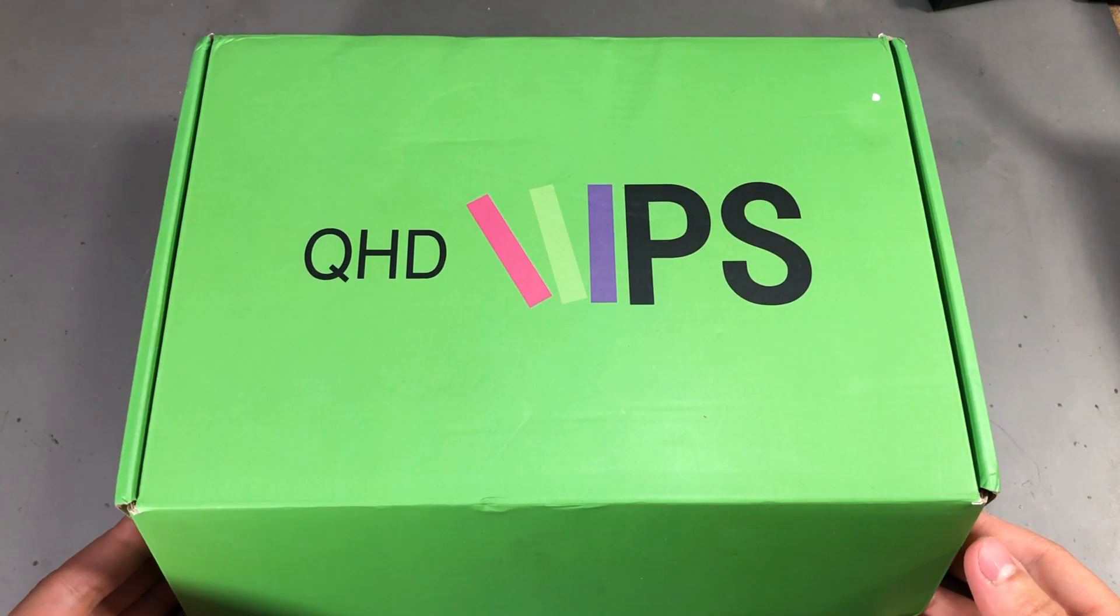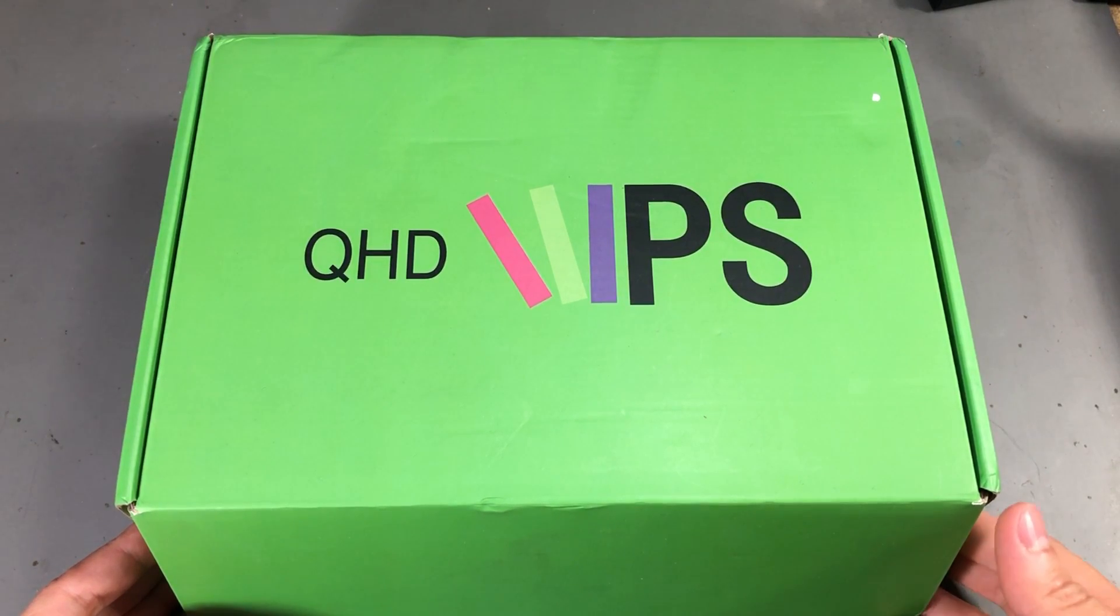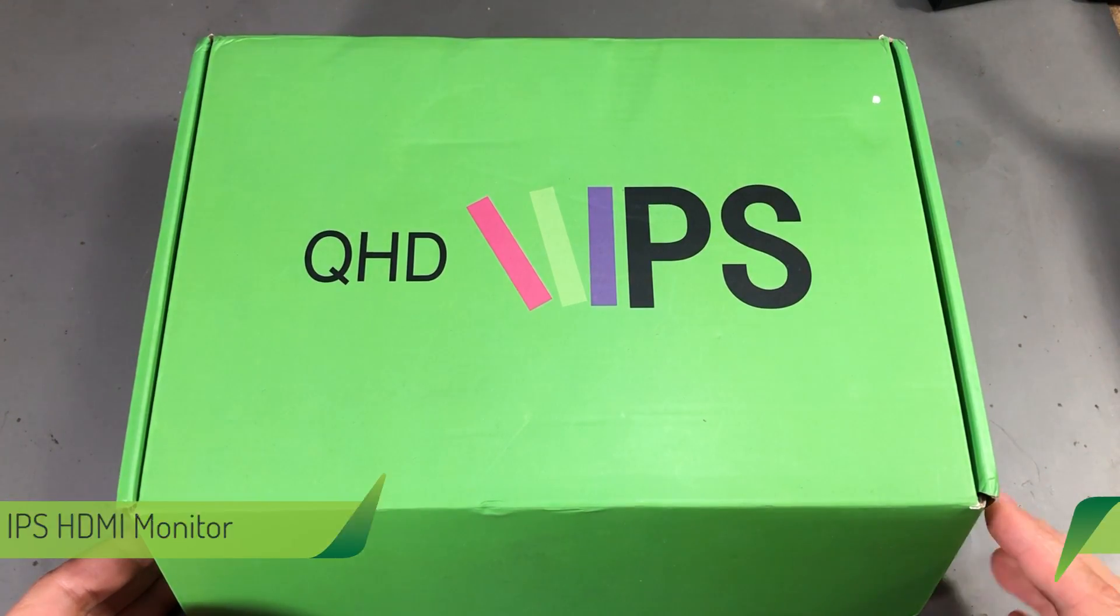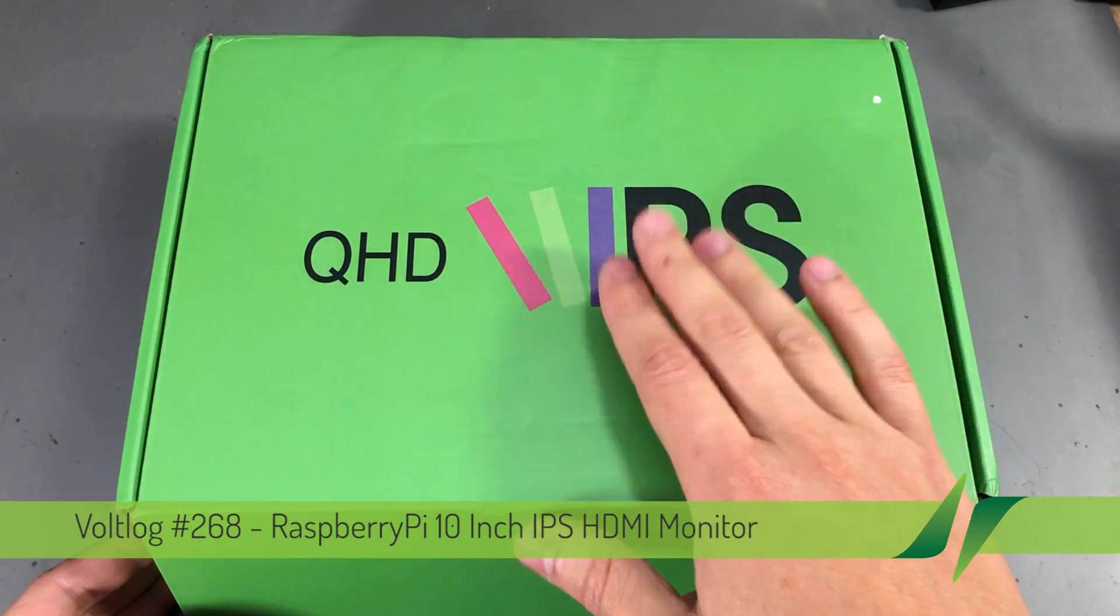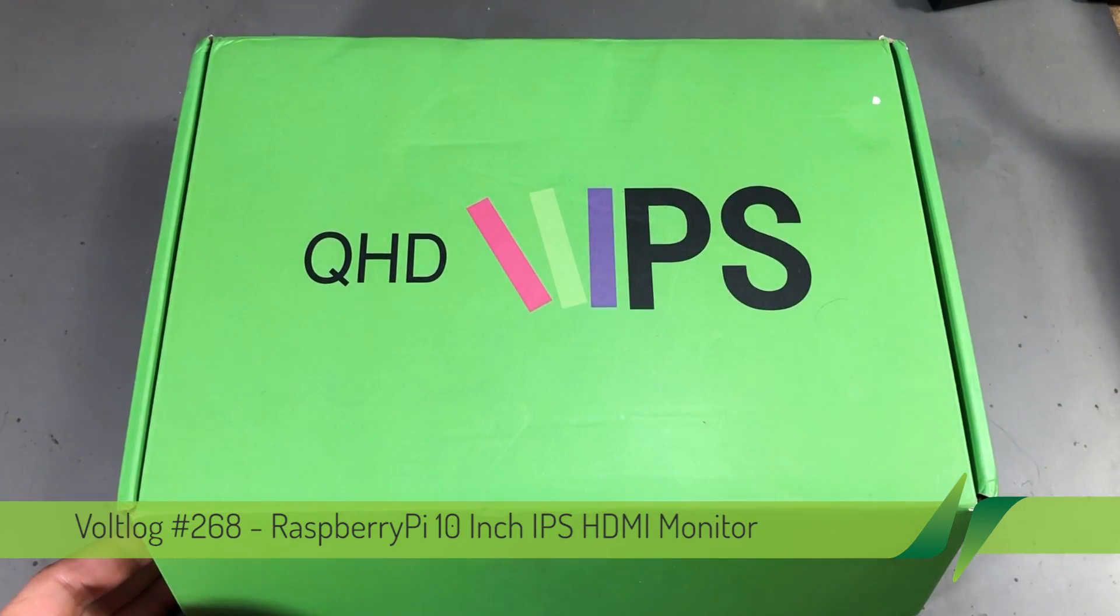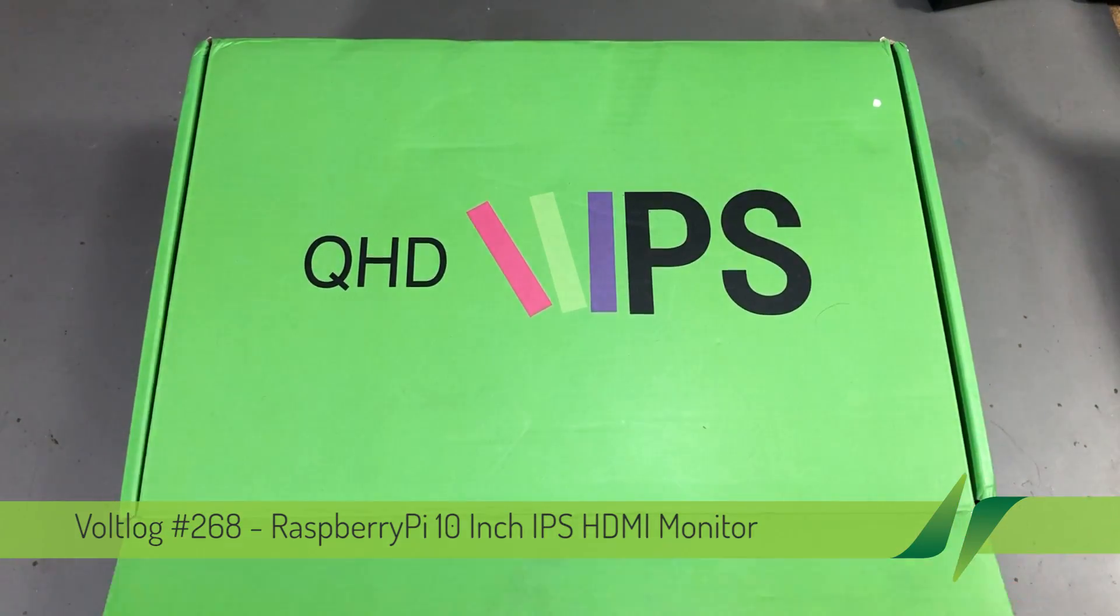Welcome to a new Vollog. It's product review time again and this time we're taking a closer look at a 10 inch monitor with HDMI input.